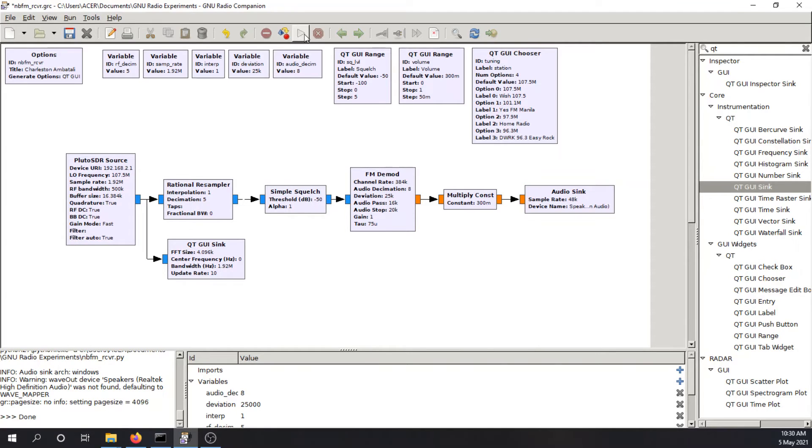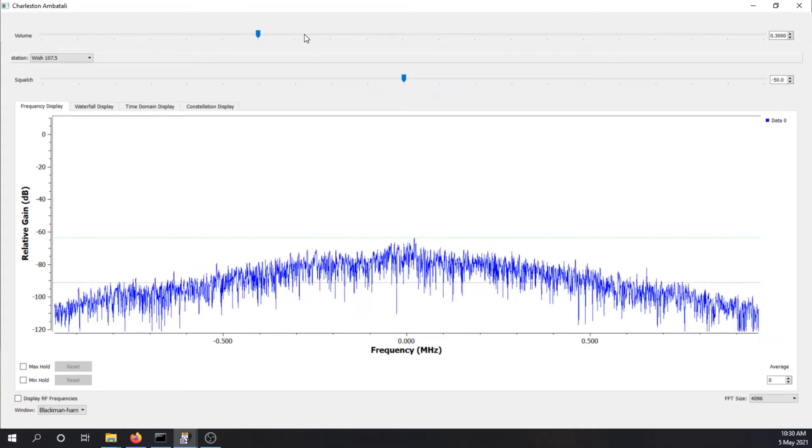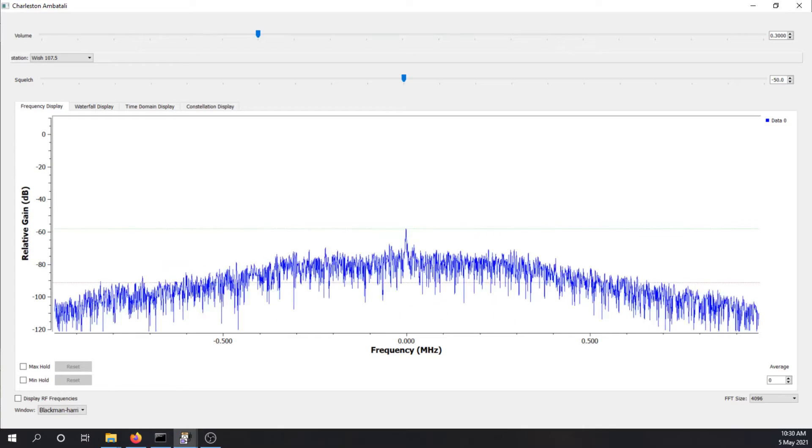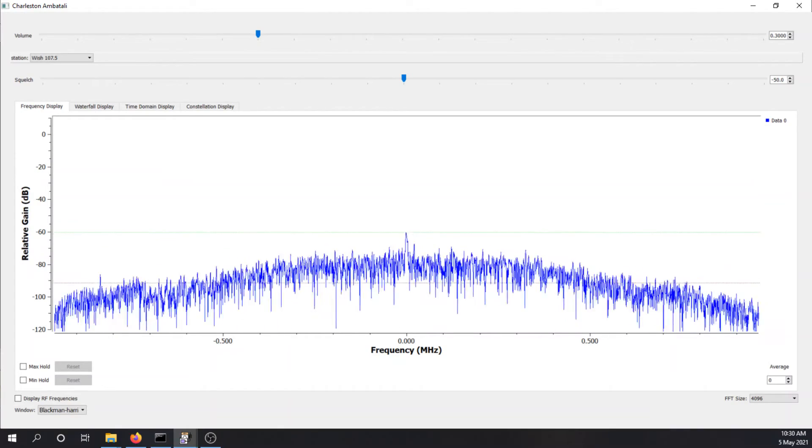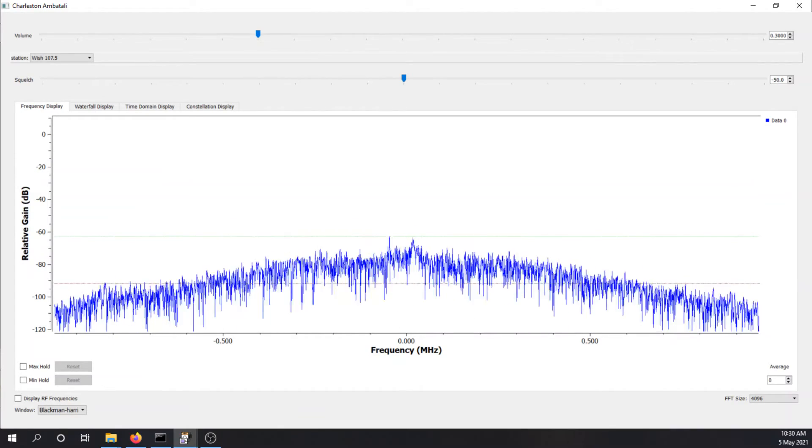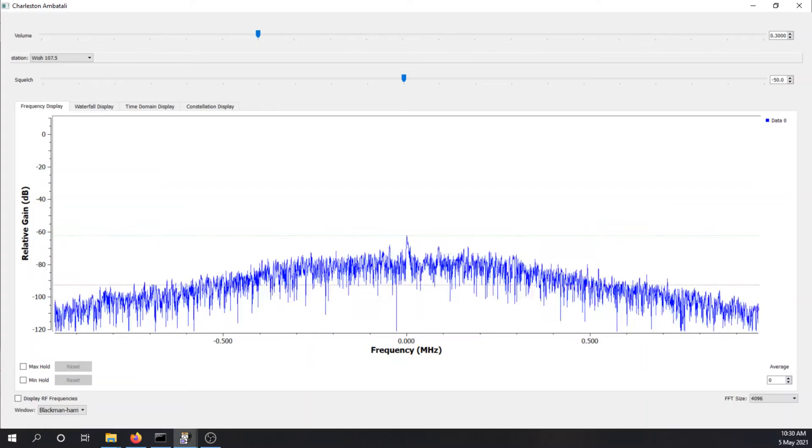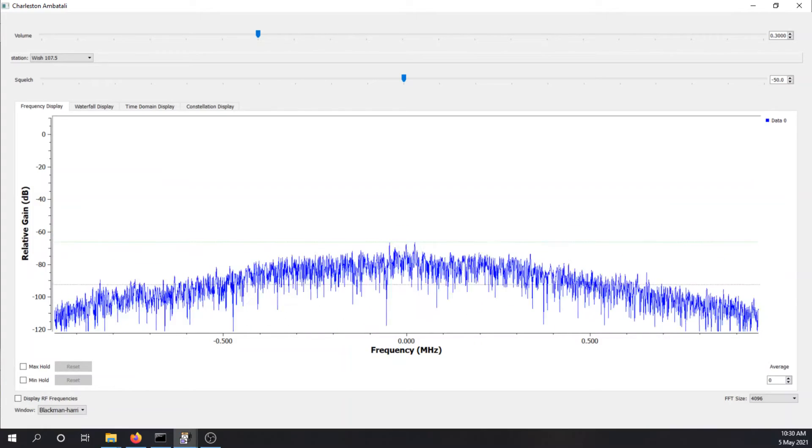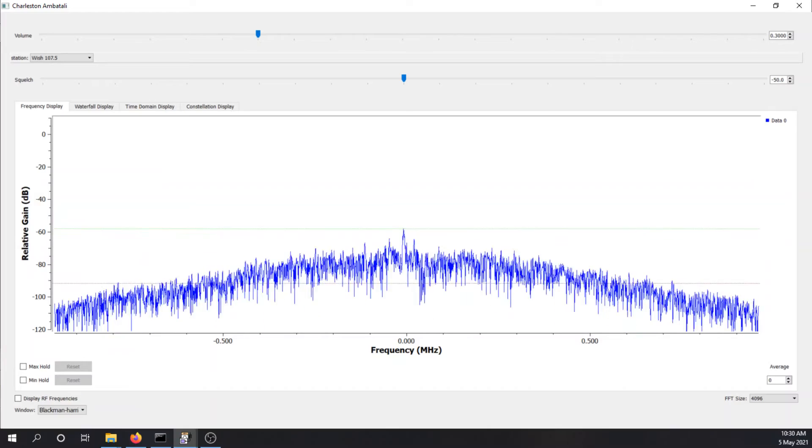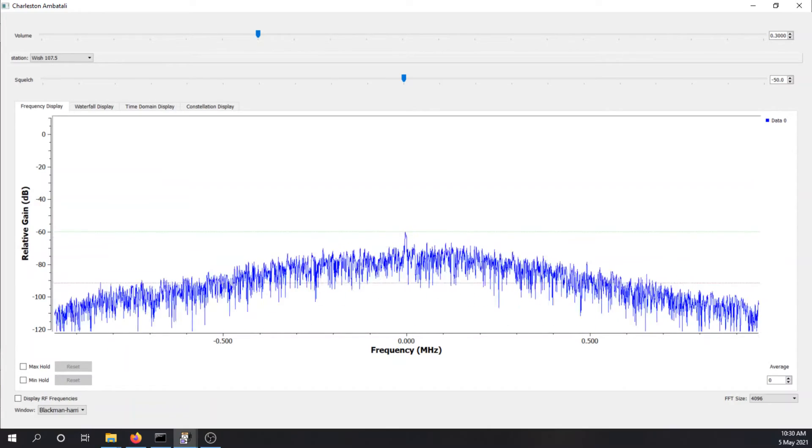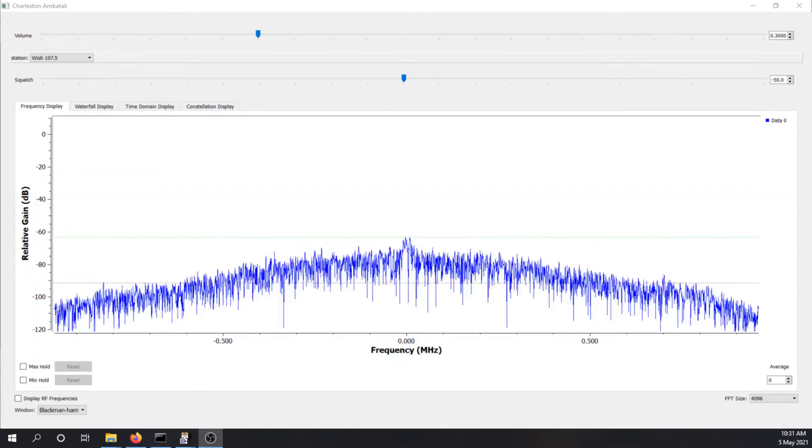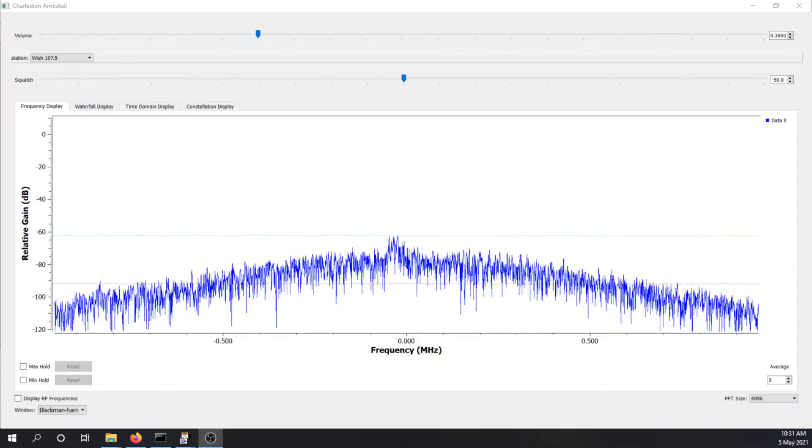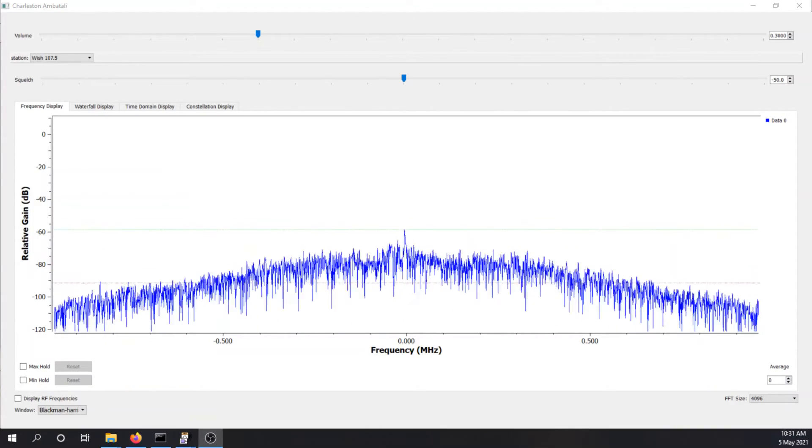So let's try to run the flow graph. If you did not configure your radio properly, you won't be able to run the program. So we hear noise. Let me see. There's some sensible sound that we hear.